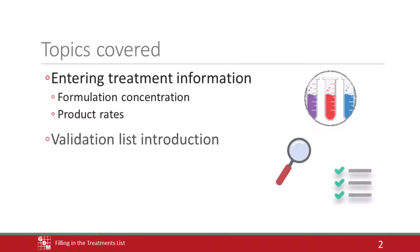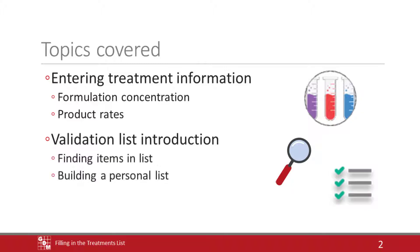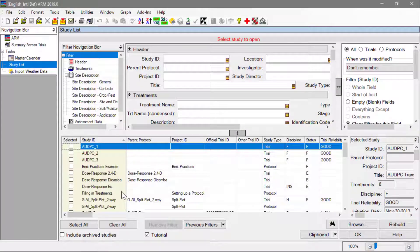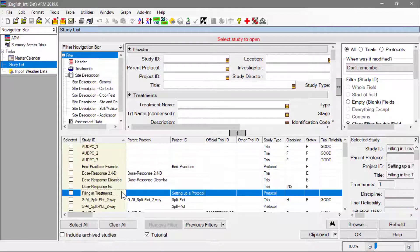We introduce validation lists, including how to find items in the list and how to build a personal list. We start by opening the tutorial protocol filling in treatments.